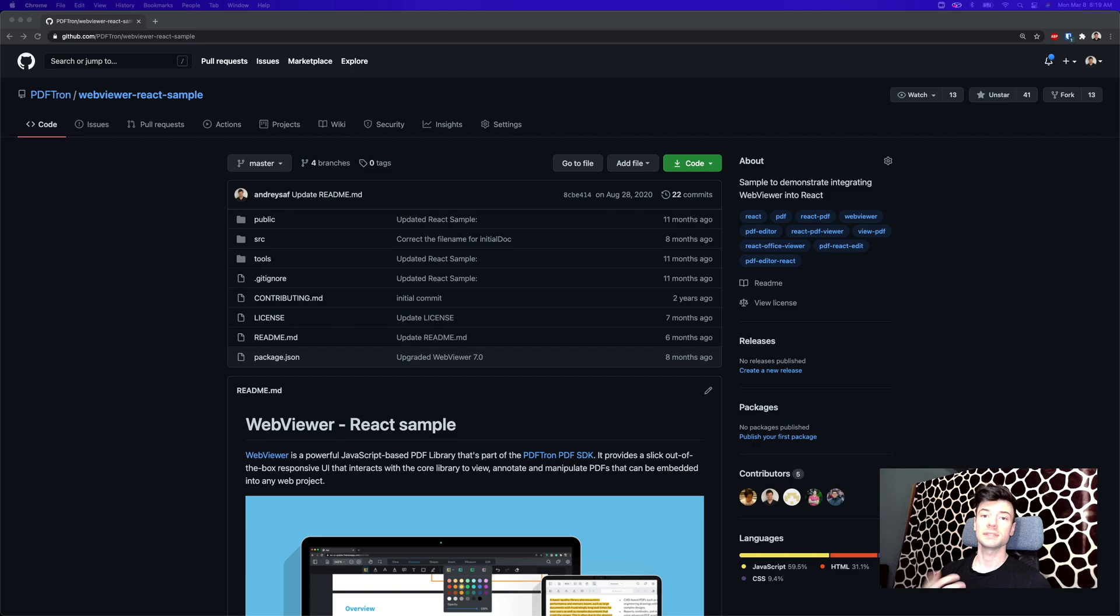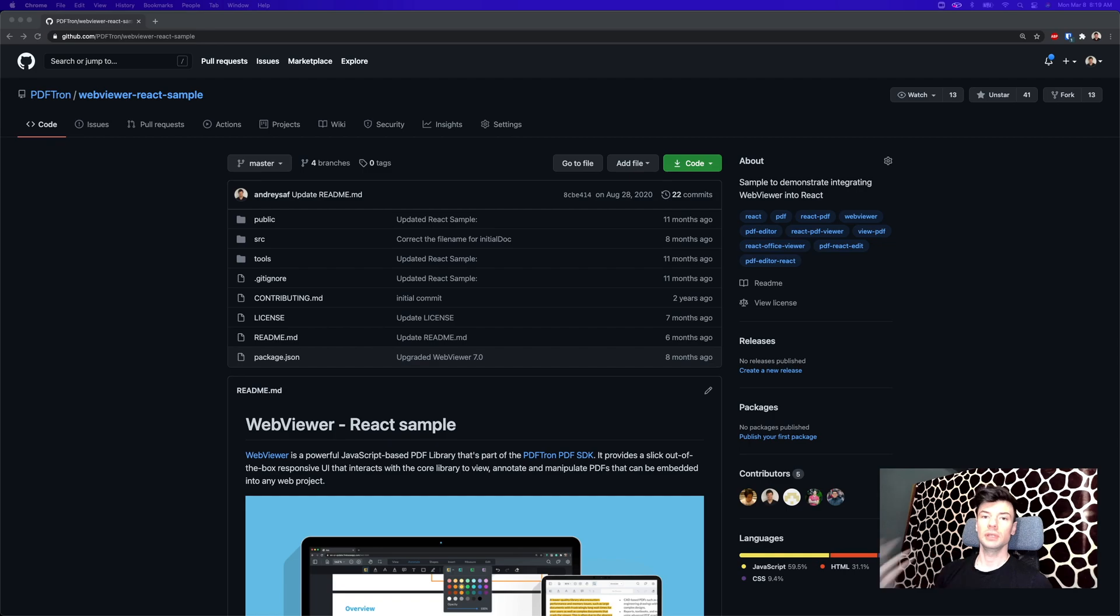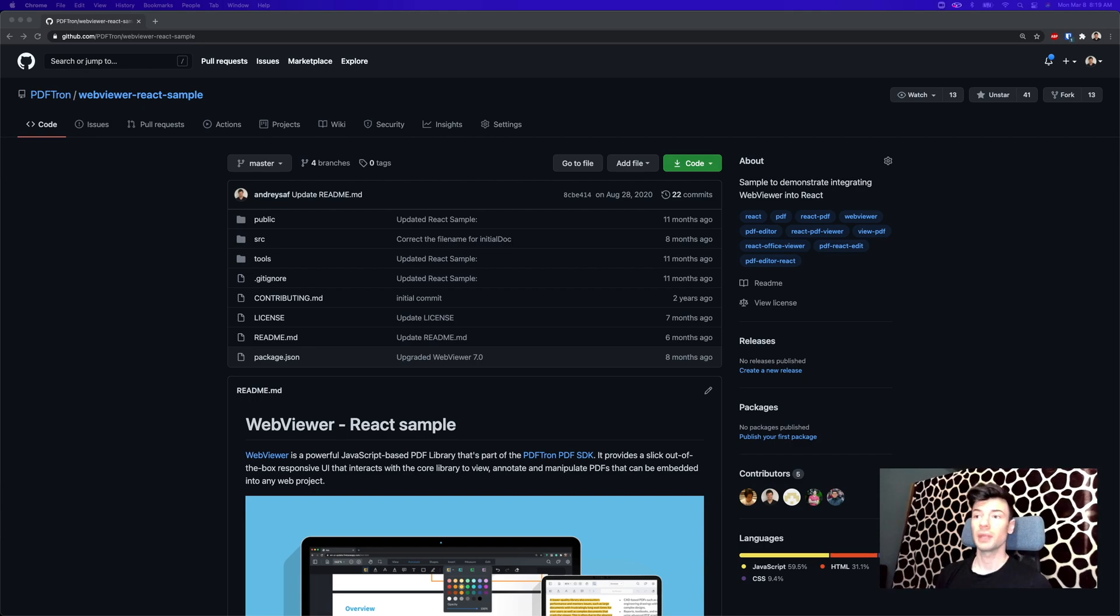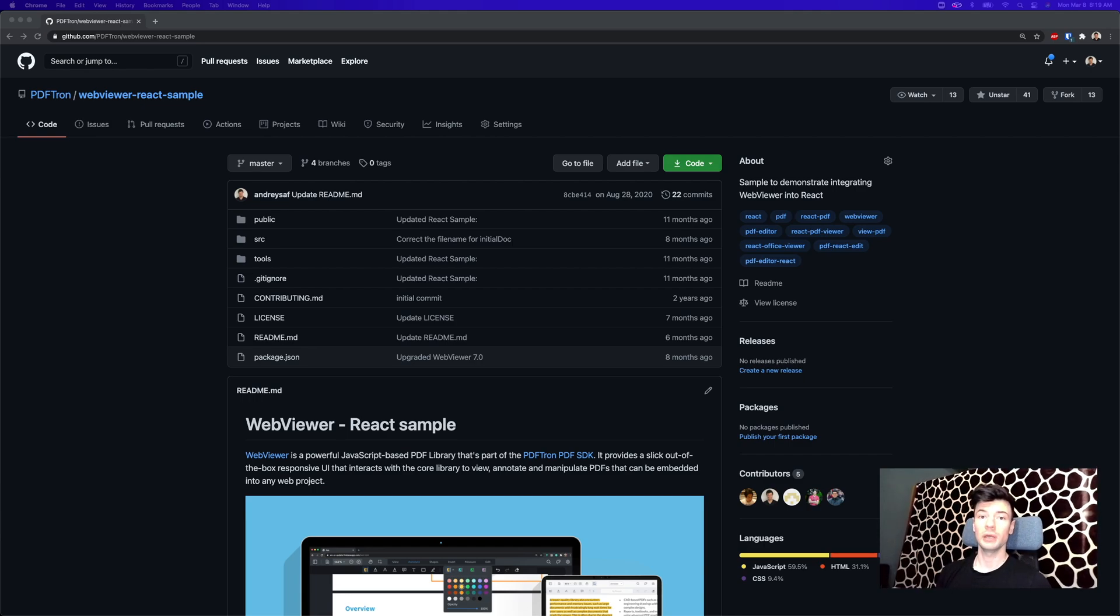However, I started getting a lot of requests to do the exact same thing, but to do it in React, to do it client-side. So in the next set of videos, I'm going to go over how to do it with WebViewer React sample that I'm going to push off.